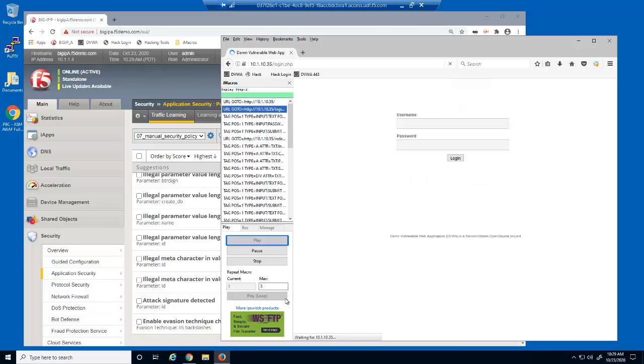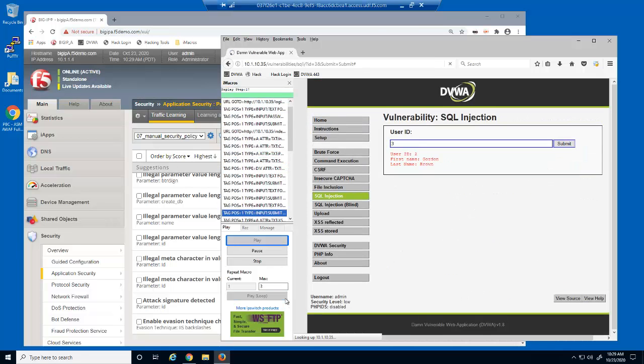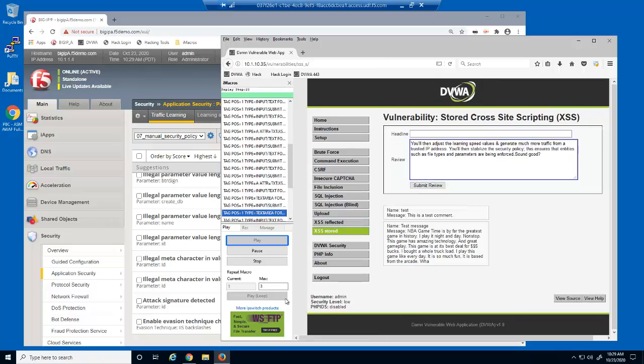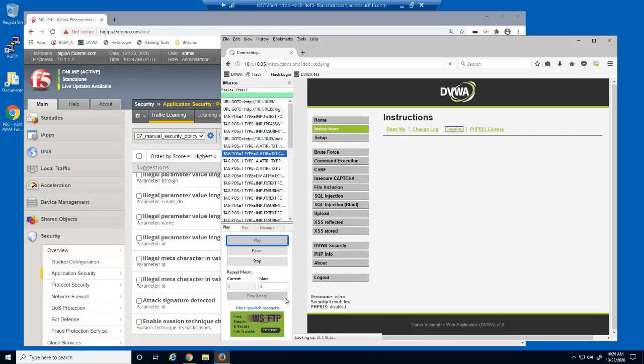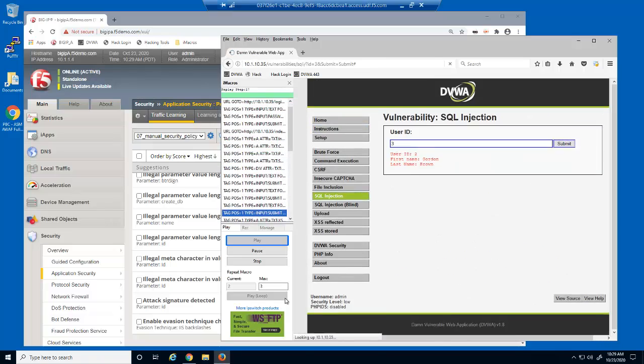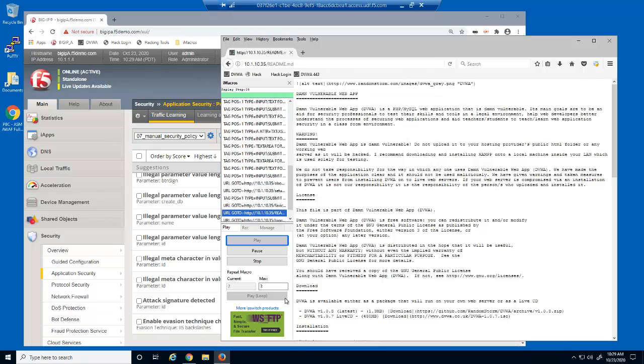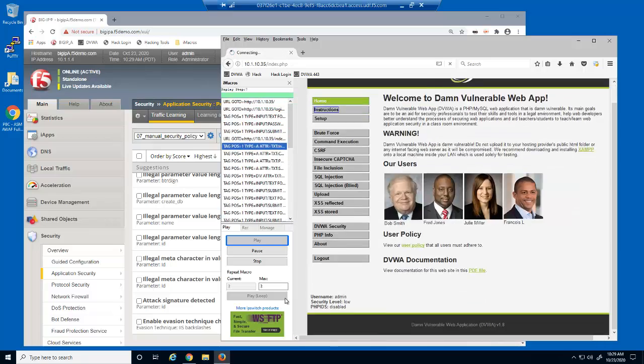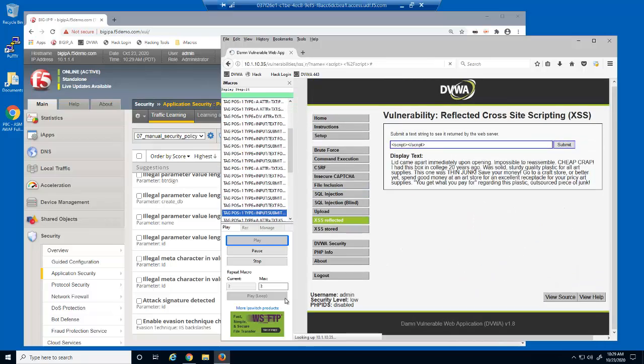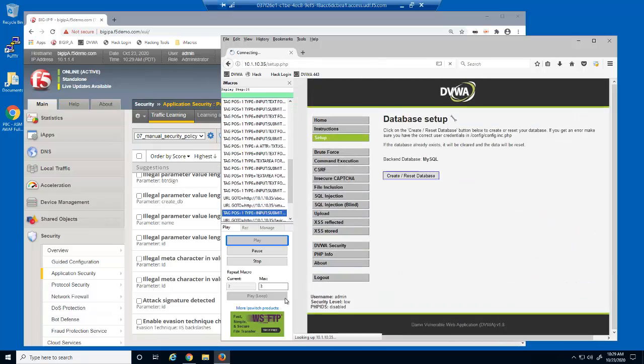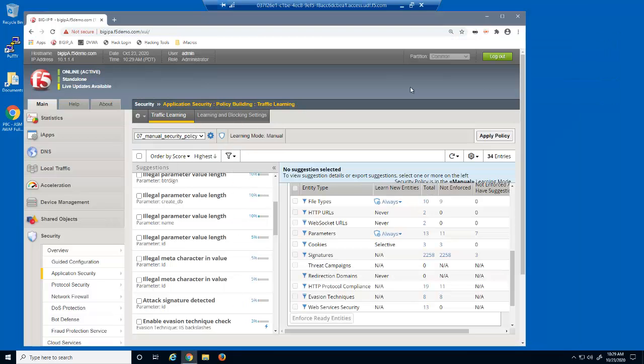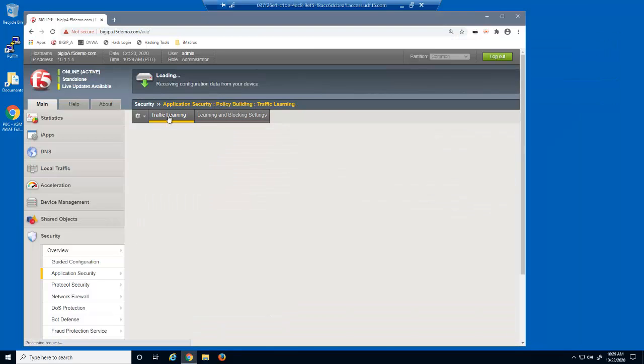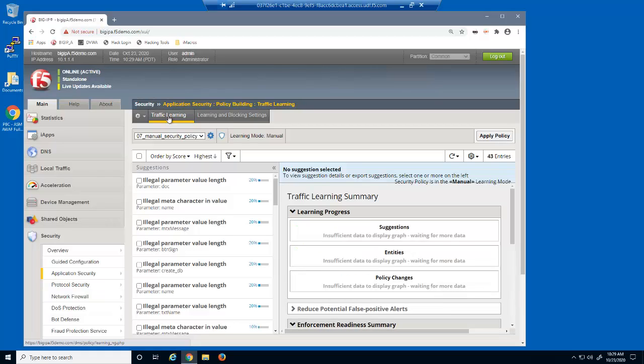We'll rerun the second iMacro and then reload the traffic learning page. There are even more learning suggestions about the different parameters.